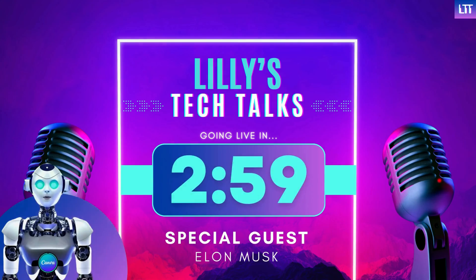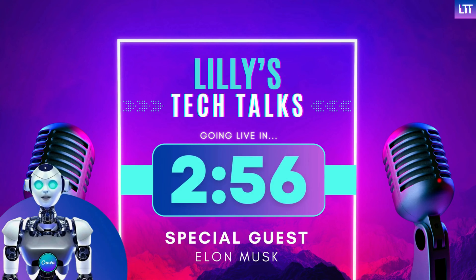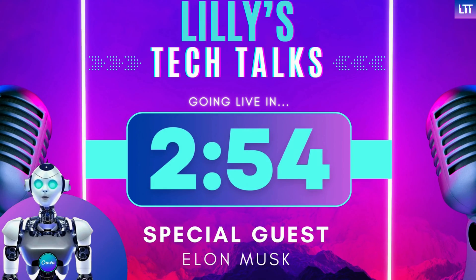In this video, we are going to create a beautifully animated countdown timer like this one.